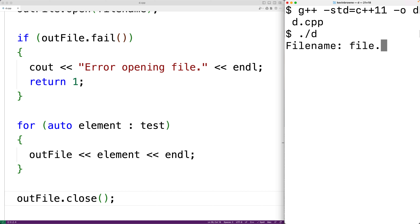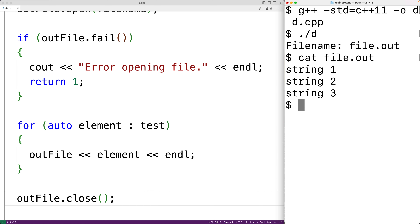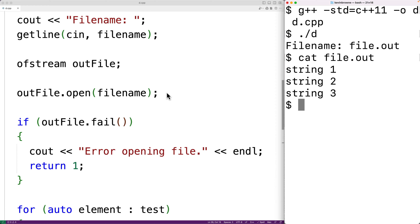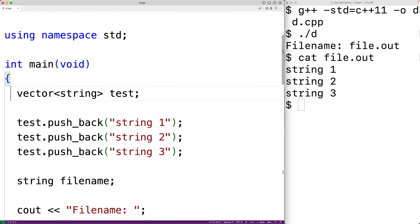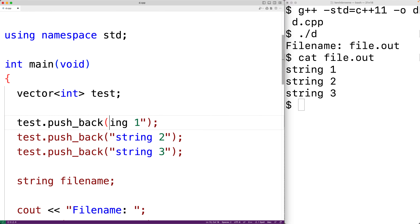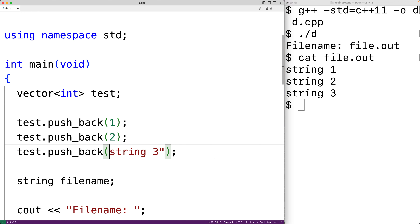I'll enter in file.out for the filename. If we check file.out, it does contain string1, string2, and string3, all on their own lines. And this code can still work even if our vector doesn't store strings — for example, we could change our vector to store ints.